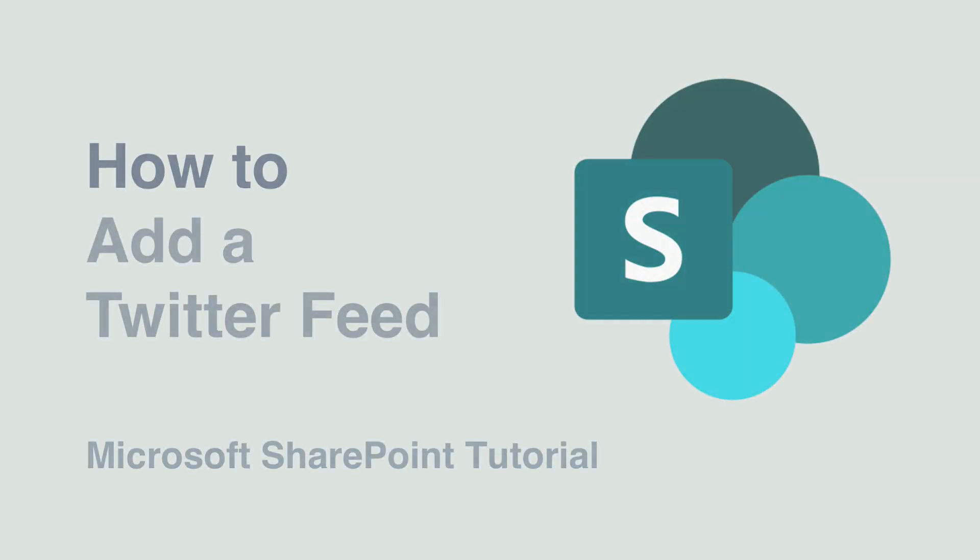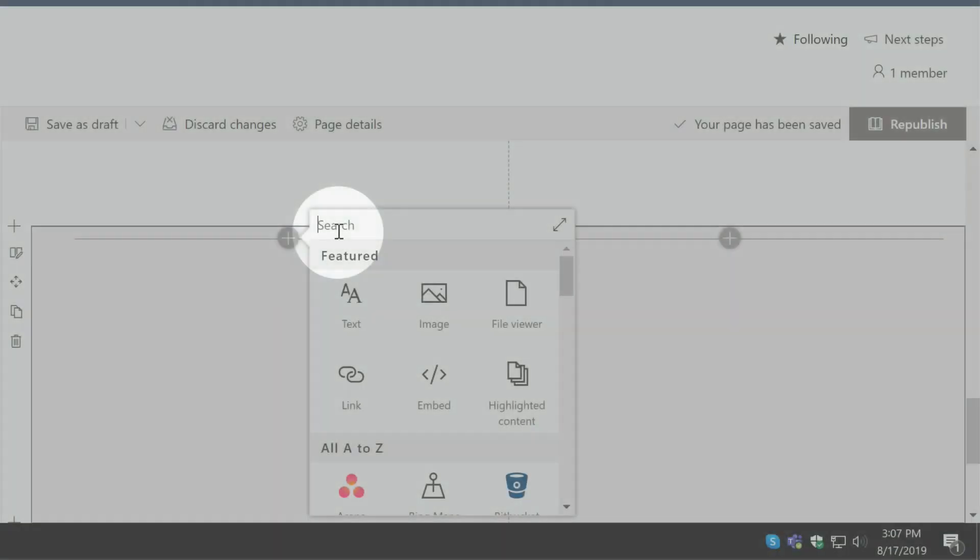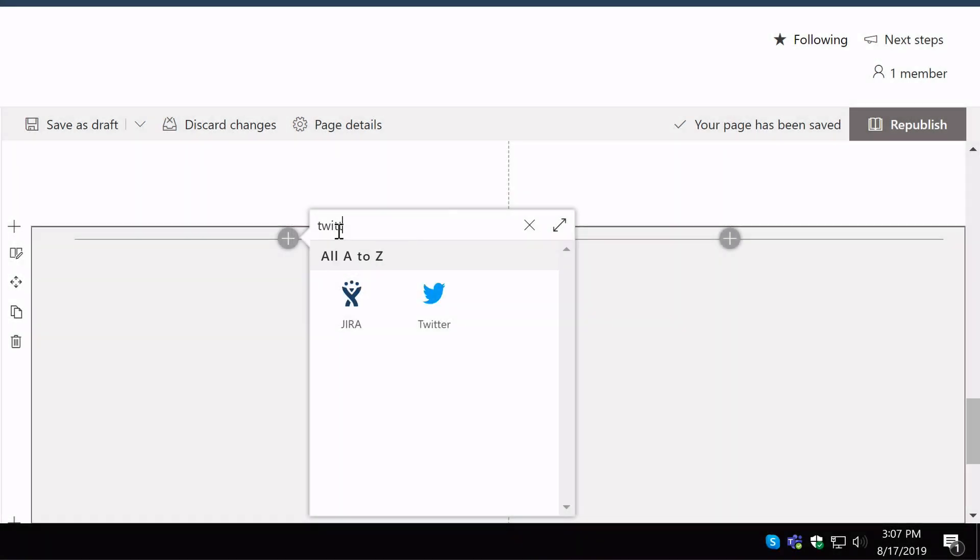Hello it's Matt and welcome to Collaboration Coach. In this video I'm going to show you how to add a Twitter feed to a SharePoint page.